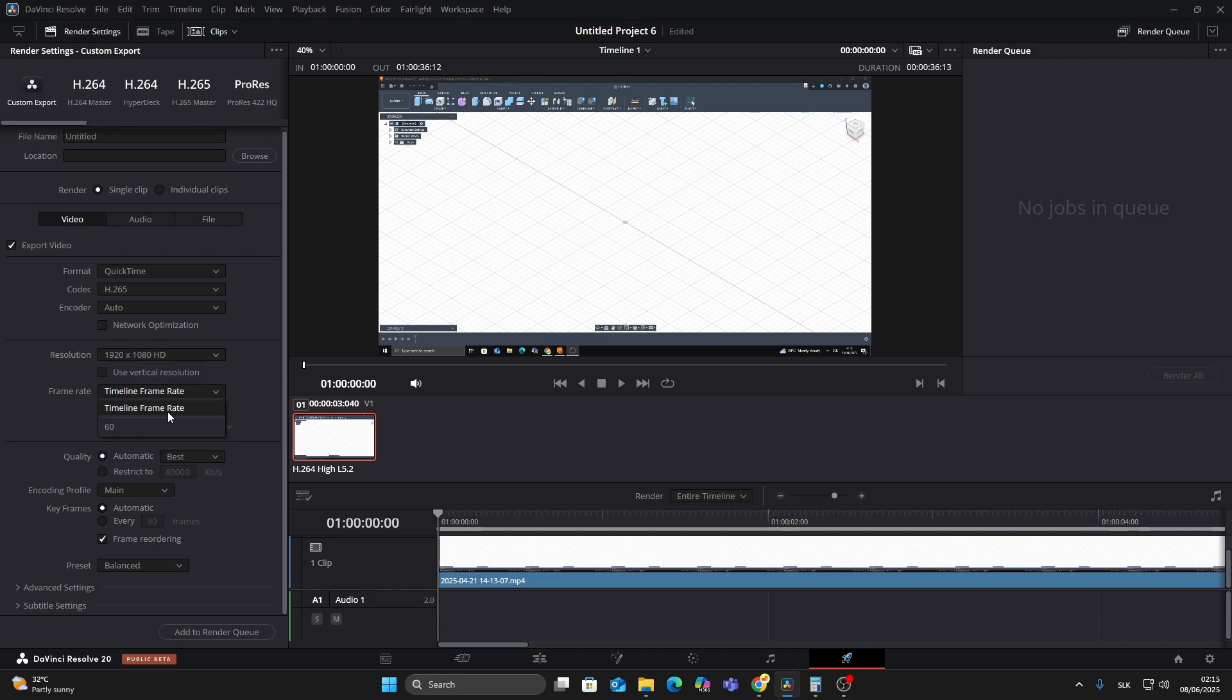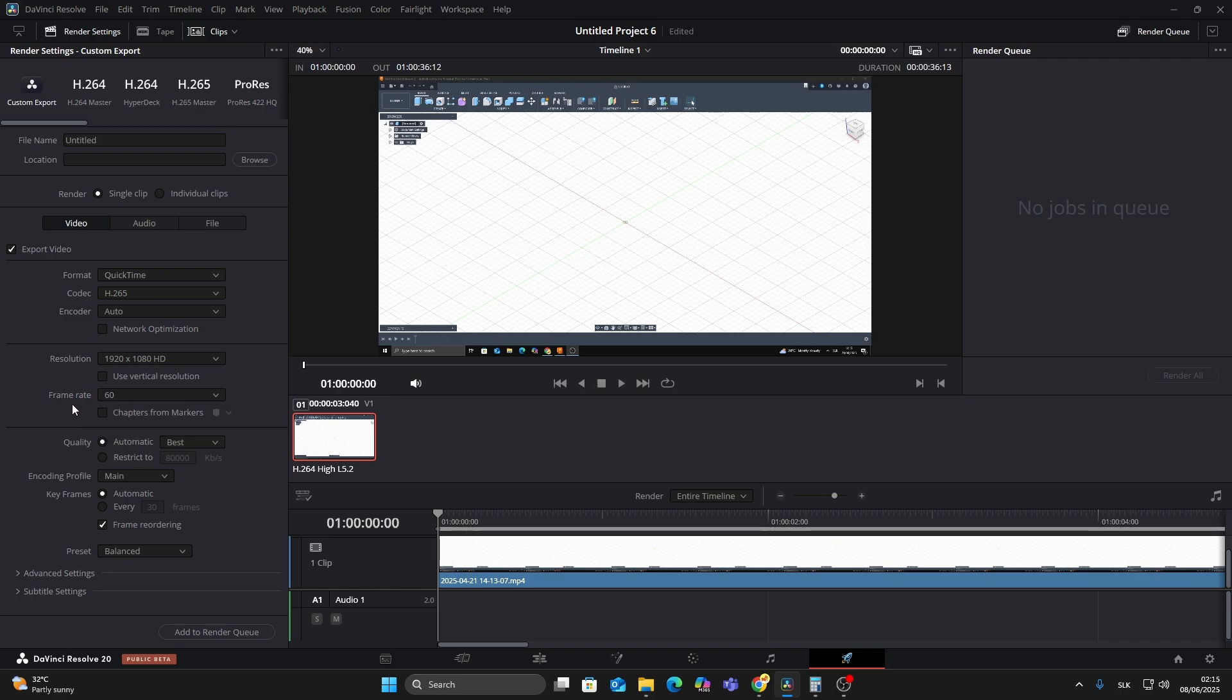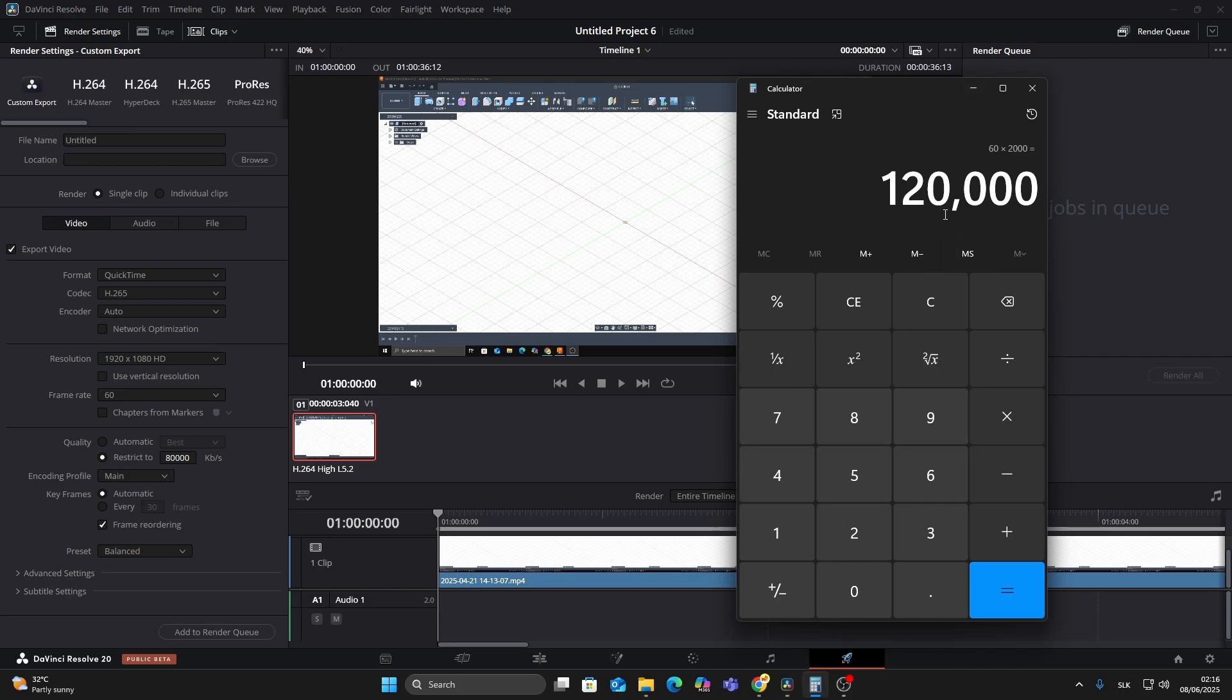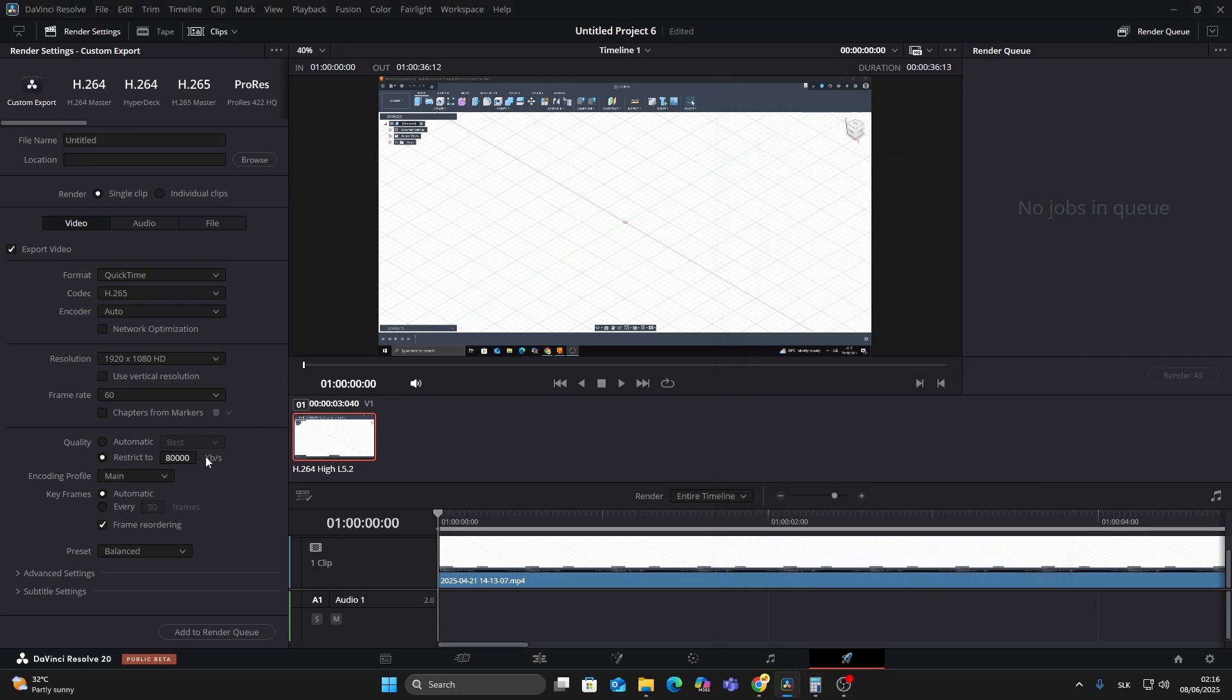Under Quality, change it from Automatic to Restrict To and use this formula: frame rate times 2000. So for 60 fps, set it to 120,000 kilobits per second.